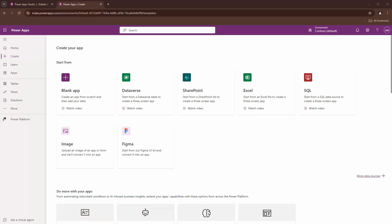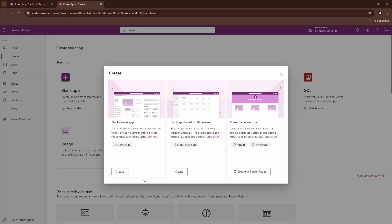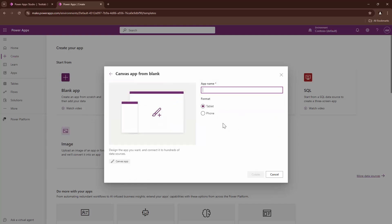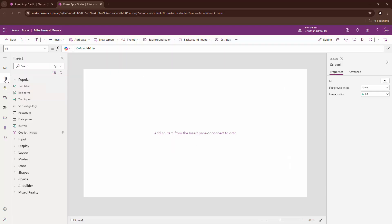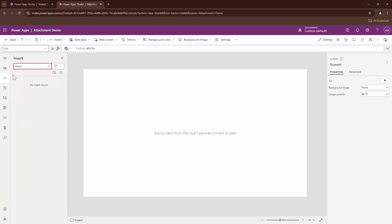So that being said, without wasting any further time let's get into the demo. I'm going to create a blank app, so I'll say attachment demo. Perfect. So first and foremost, what I want to show you is if I try to add a control and if I type in attachment, there is no control as of such.